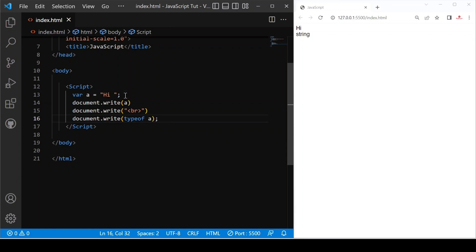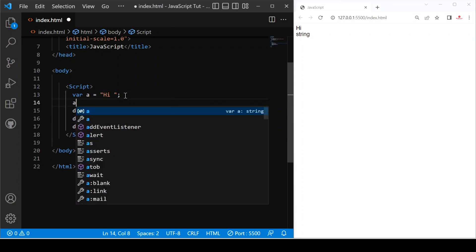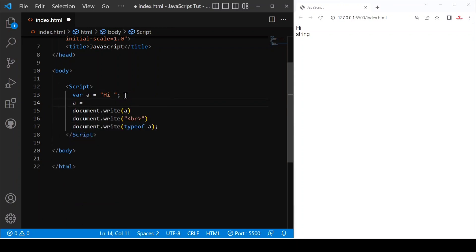If we change a with a number, for example, if I use 20 and save this, you can see if I give point value again, it is a number.